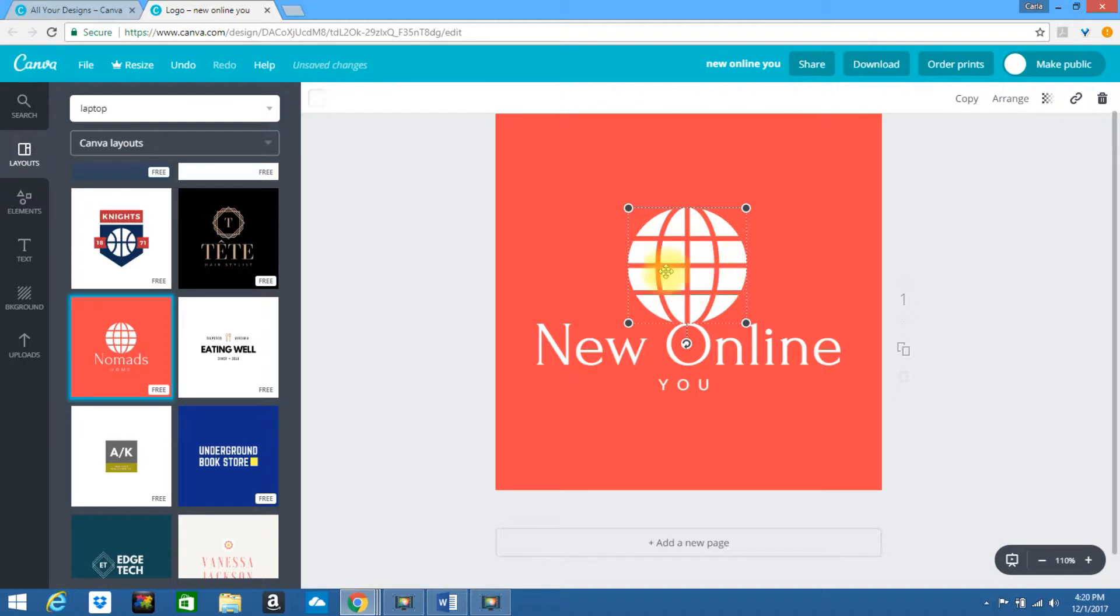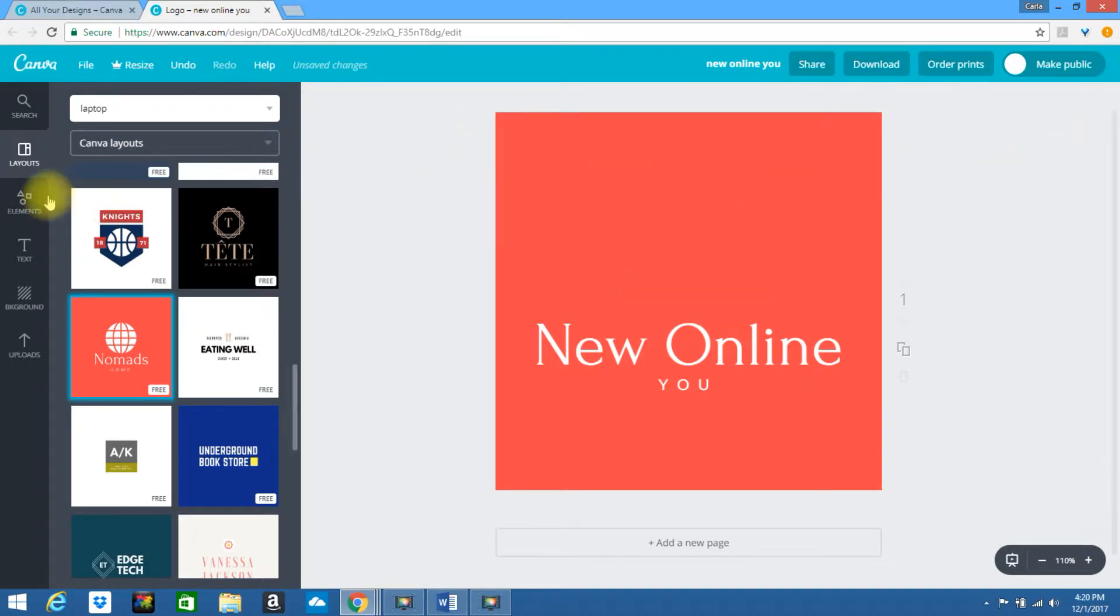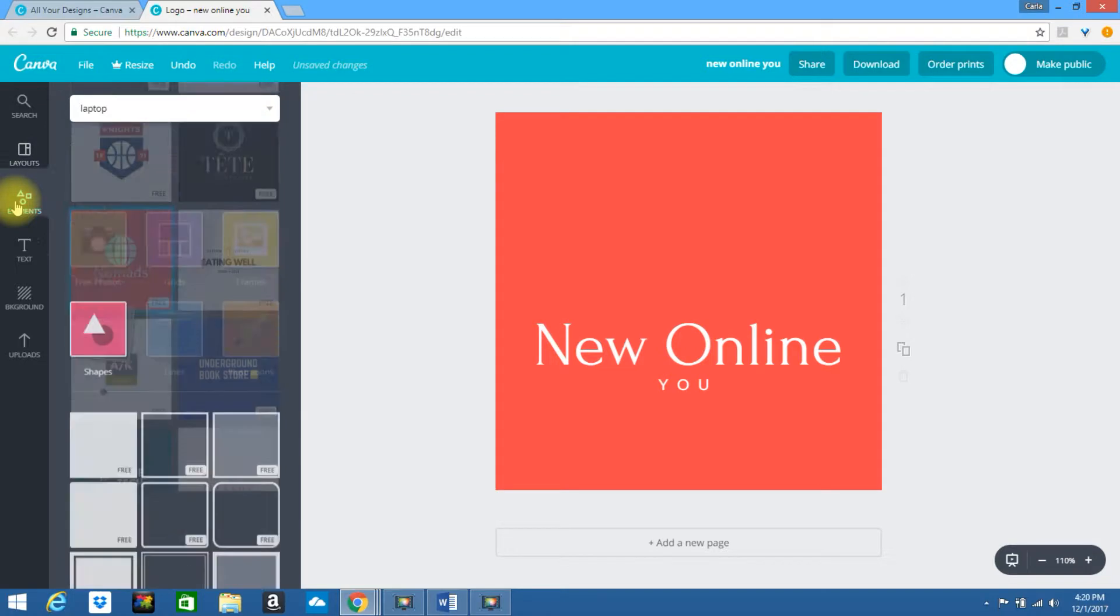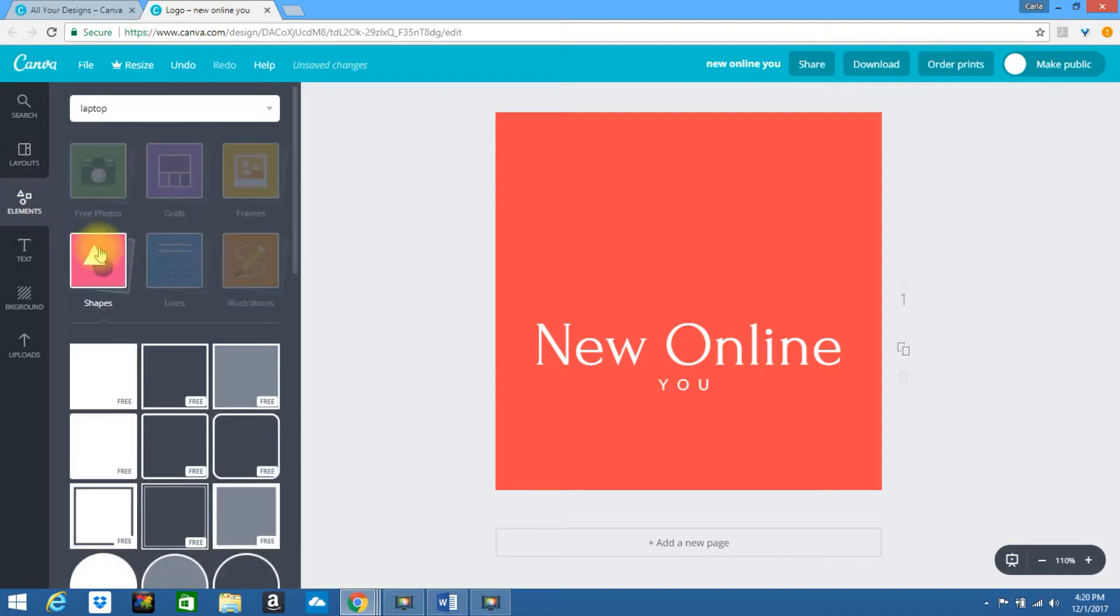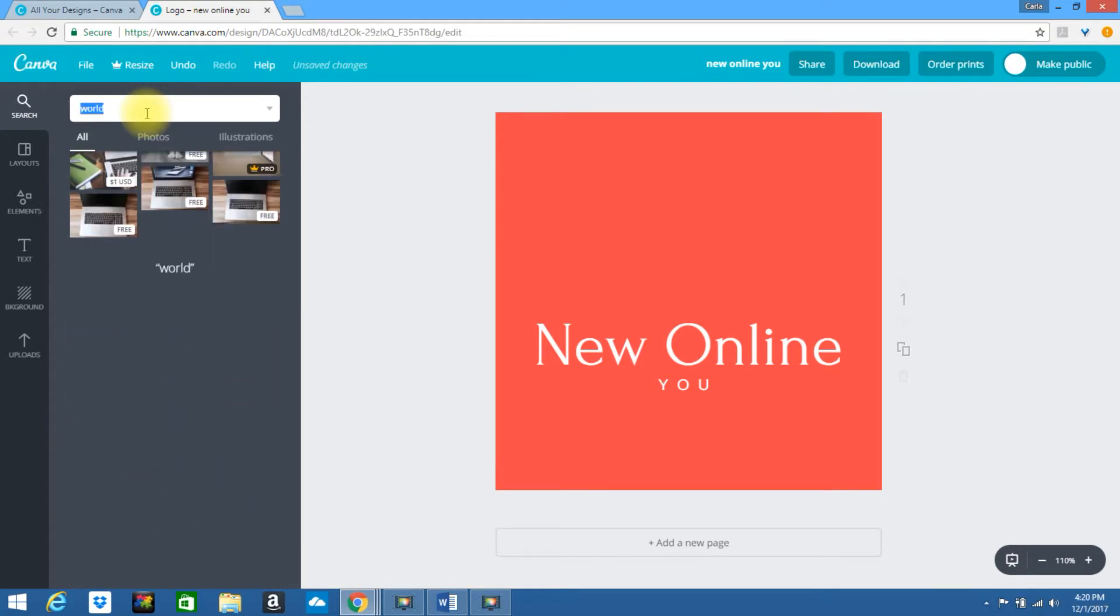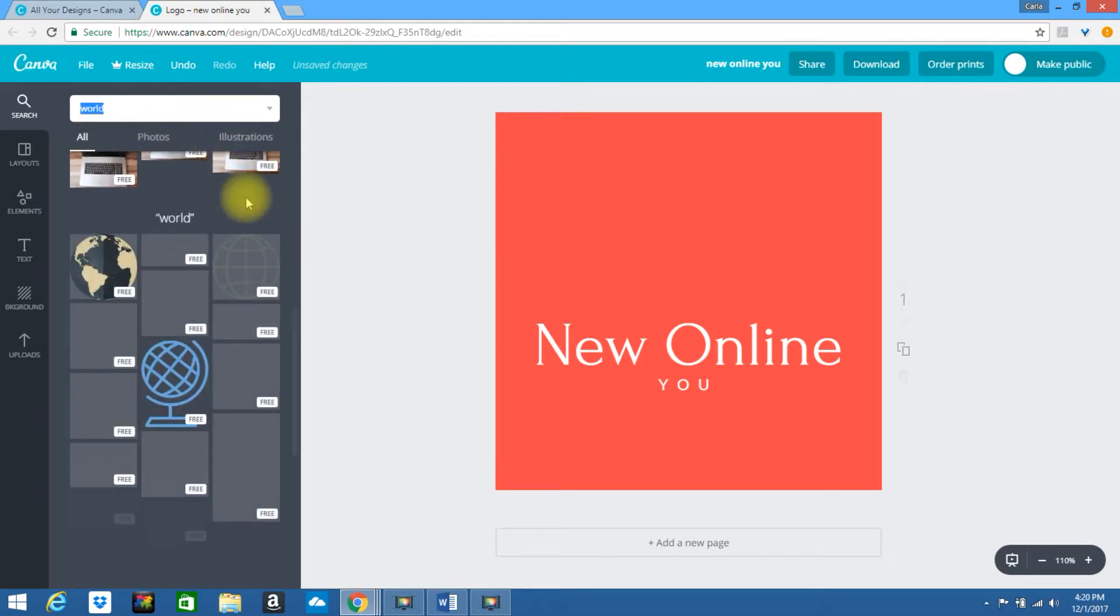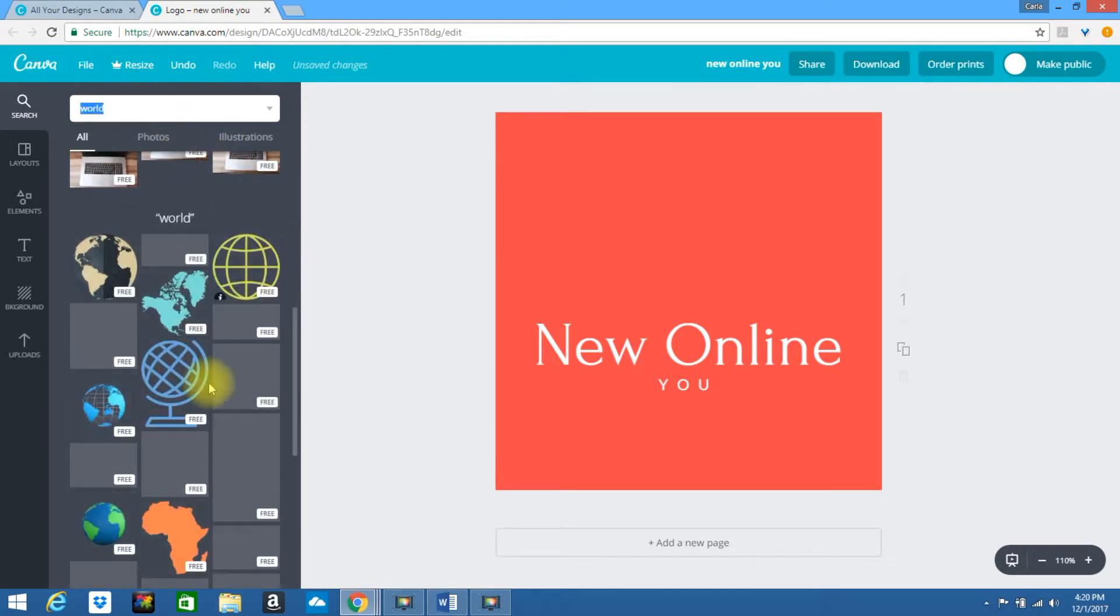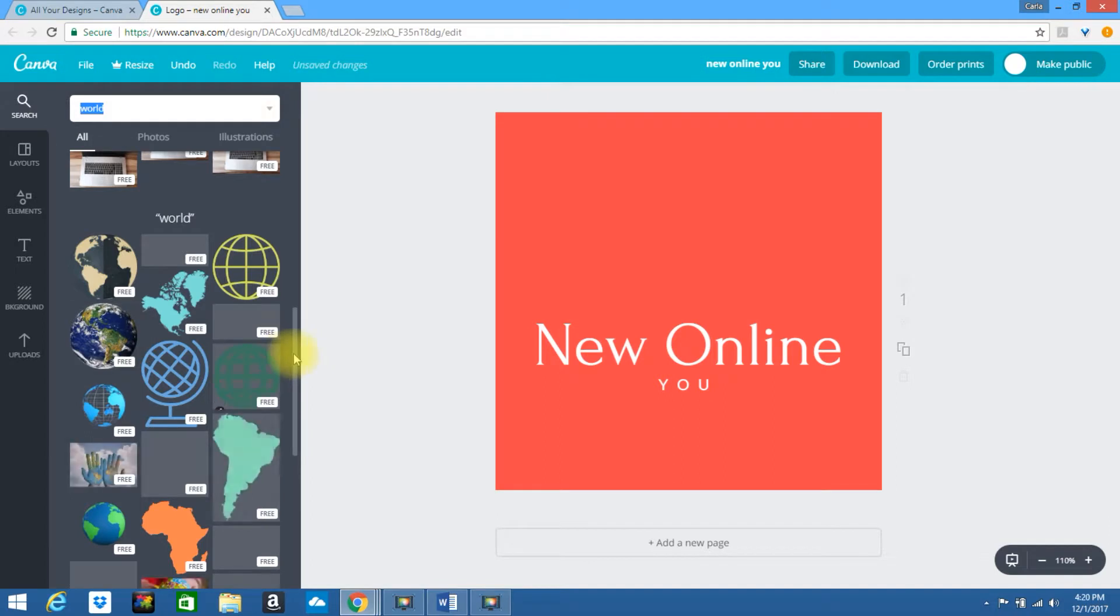If you want to leave this you can. If you want to replace it simply delete it. Go to elements on the left. Type in another shape. We'll type in world. See if I come up with something different.